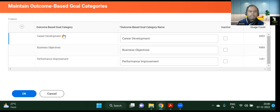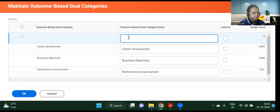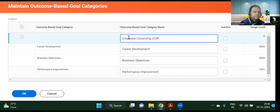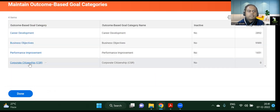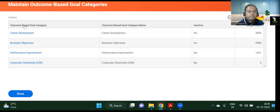These are different categories in your organization — there can be categories like career development, business objectives, performance improvement, or social initiatives like CSR — corporate social responsibility, or corporate citizenship. Corporate citizenship is already included. You can keep adding more, but I'm not going to add many here. This is one of the outcome-based goal categories.